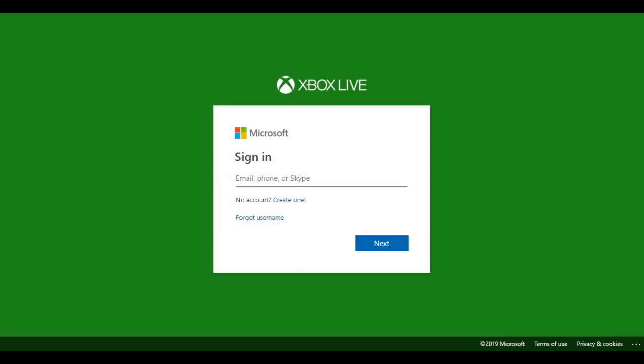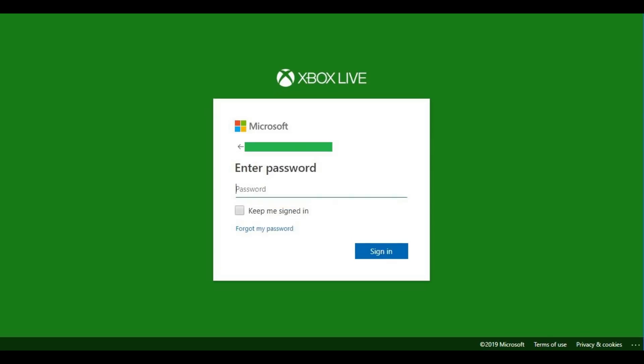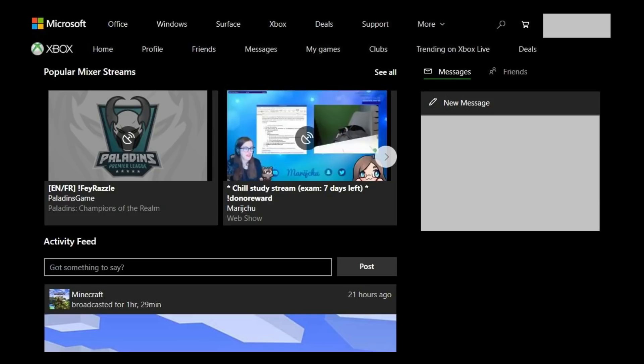Step 2. Enter the email address associated with your Xbox Live account, and then click Next. On the next screen, enter the password associated with your Xbox Live account. You'll arrive at your Xbox Live account home screen.